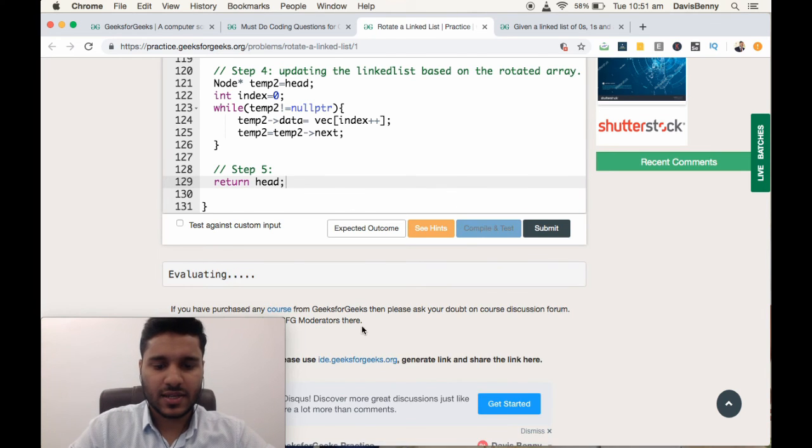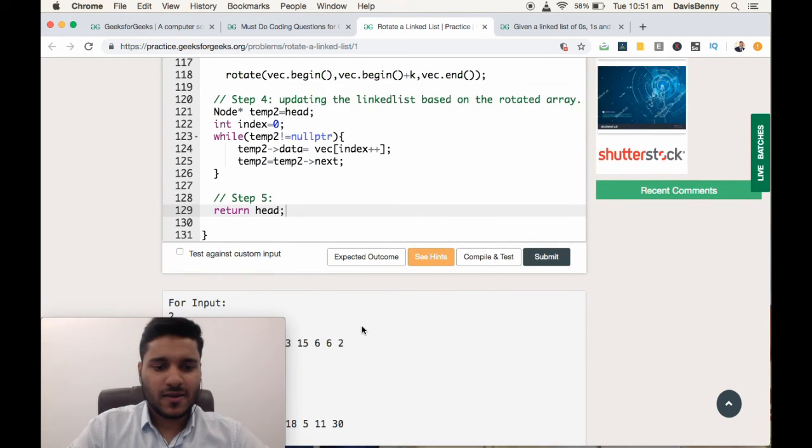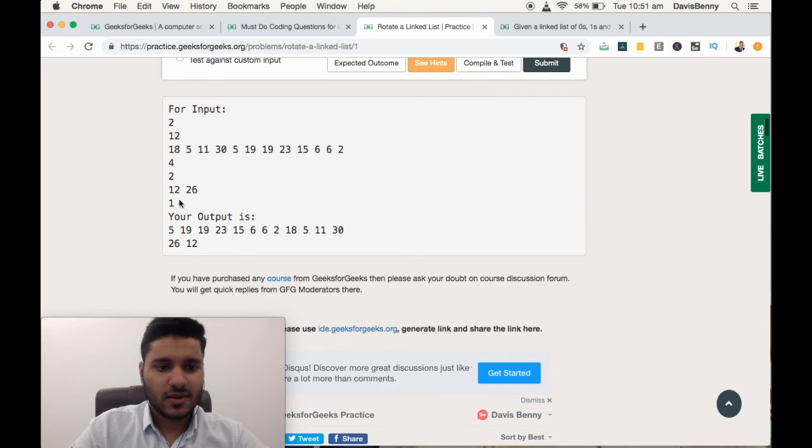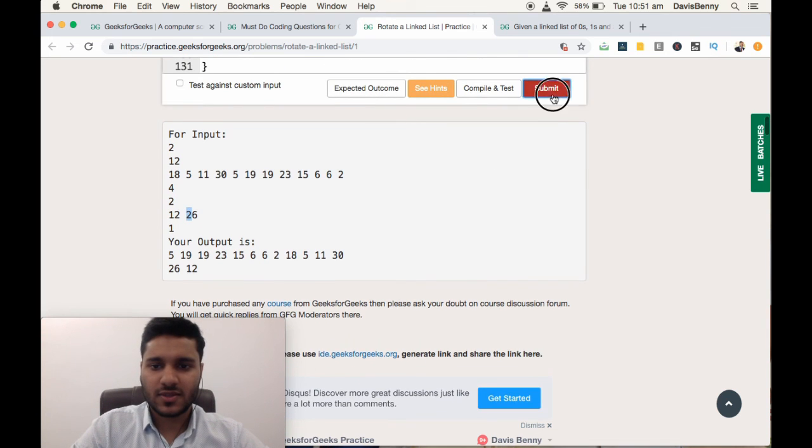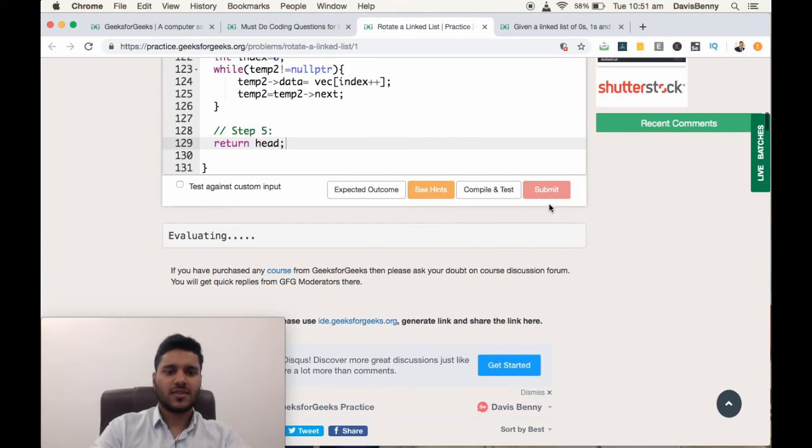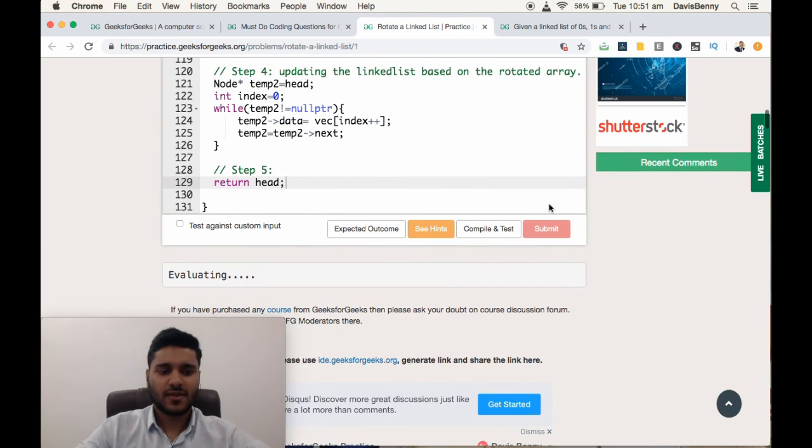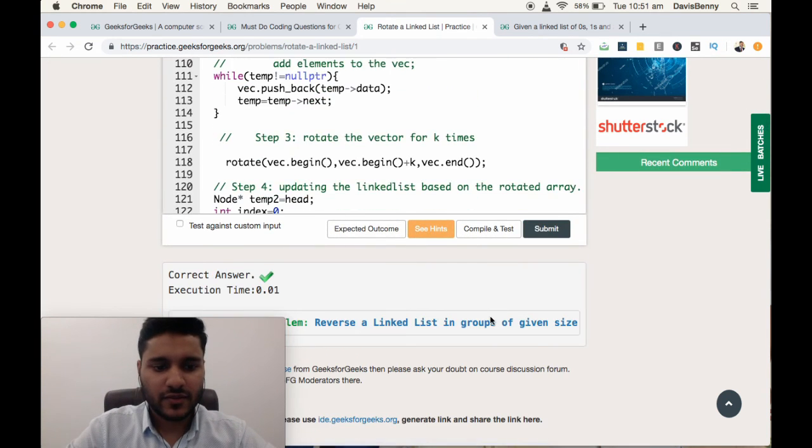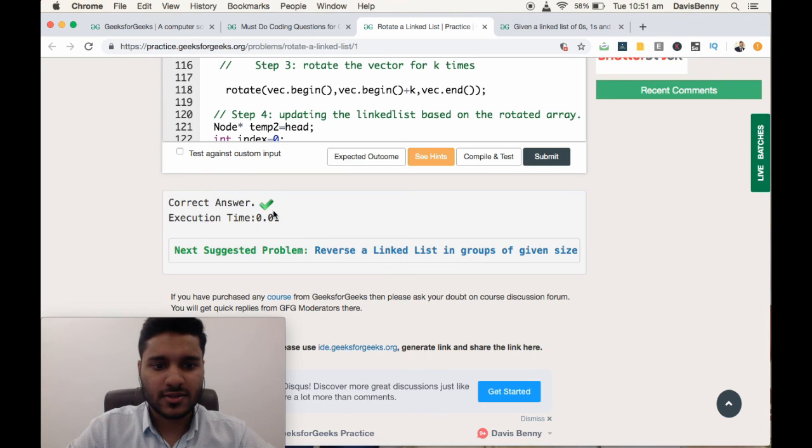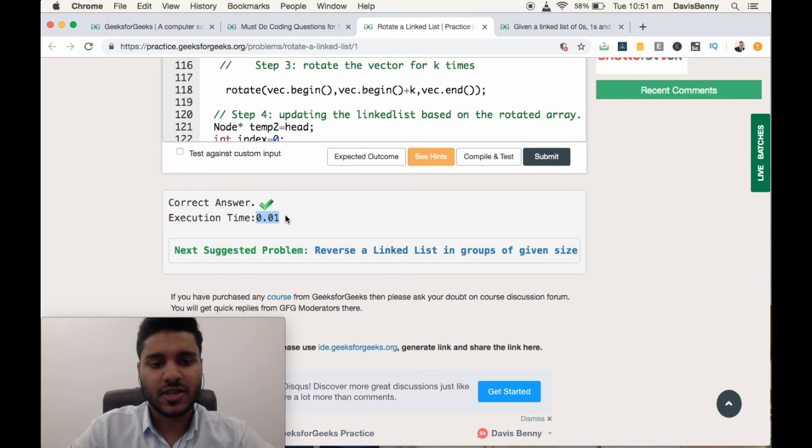Now let us compile and check. Yeah, we got the expected solution. Submit it. We got the correct answer and this answer is extremely efficient.